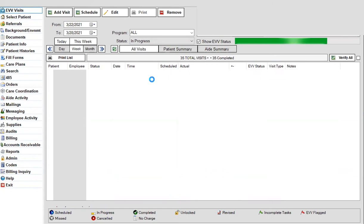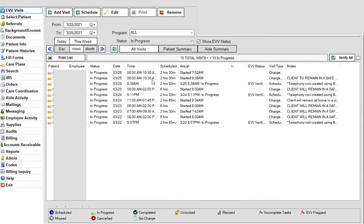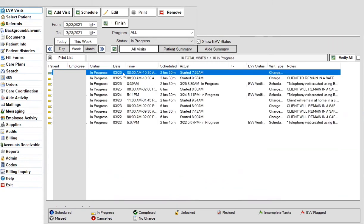You can either do this by clicking the edit button and putting in the time from the timesheet. That's one way to do it, and we've got another video that shows you how to do the edit.